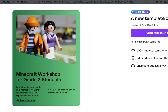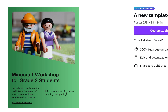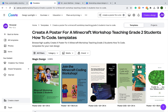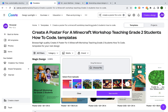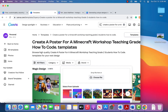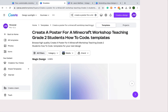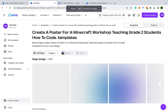Looking at one template, it says 'Minecraft workshop for grade 2 students — learn how to code in a fun and interactive Minecraft environment with our experienced instructors,' and it has contact information. You could add registration links, dates, and so on — Canva is helping you a lot so you're not starting from scratch. Now, Canva creates its own images, but sometimes you might have an image you want it to use. You can click on media and drag and drop a file. I have a Minecraft image on my desktop — I drop it in and Magic Design uses that image to create posters.